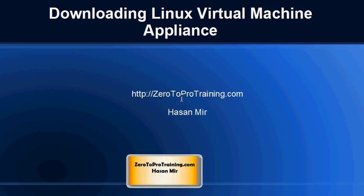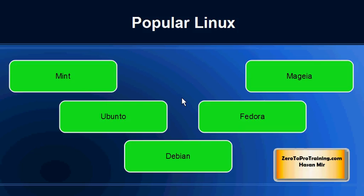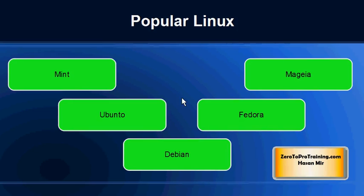Hello, in this session we will talk about downloading Linux virtual machine appliance. This is Hassan Mir from ZeroToProTraining.com. There are tons of Linux distributions available; we are going to go with the most popular one called Mint Linux. We are installing Linux for the purpose of learning, and it doesn't really matter which flavor you go with.